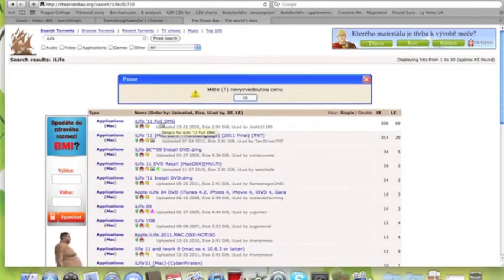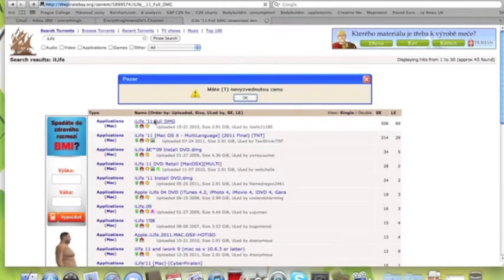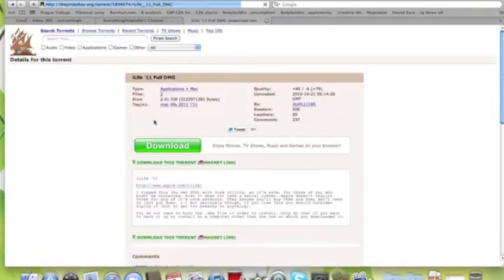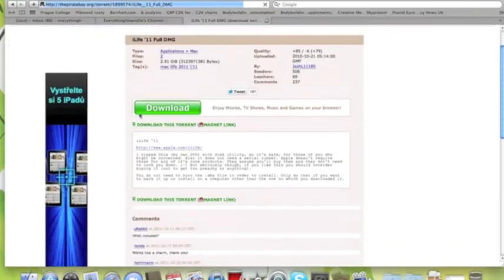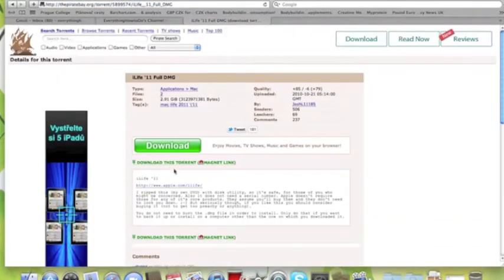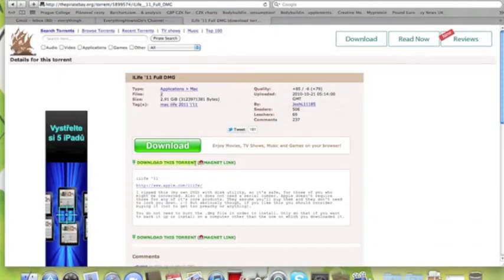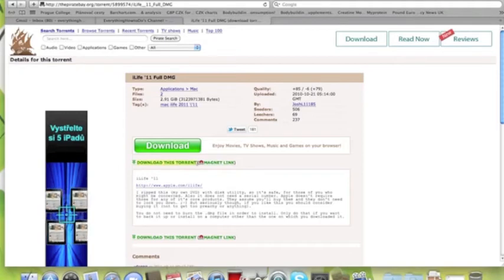iLife11 and you're going to rate it by seeders over there. Then you've got to read all the comments, see if it's legit, then you're going to click on download this torrent, that right there.